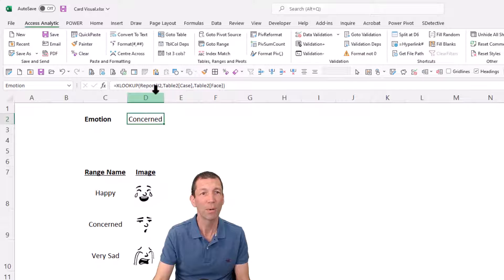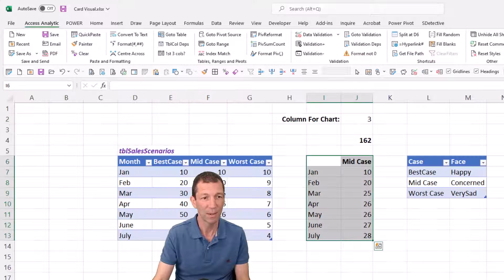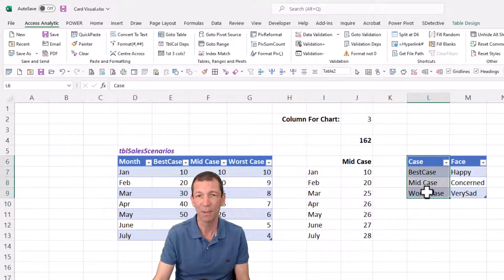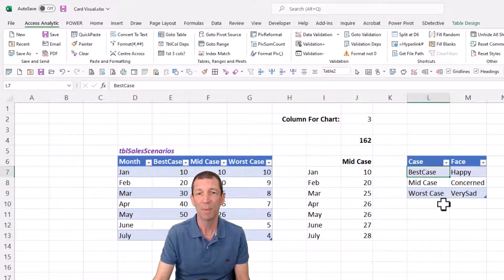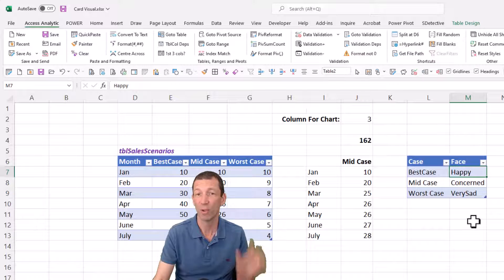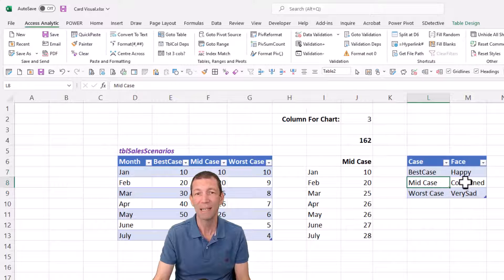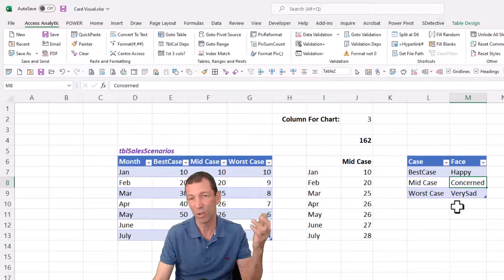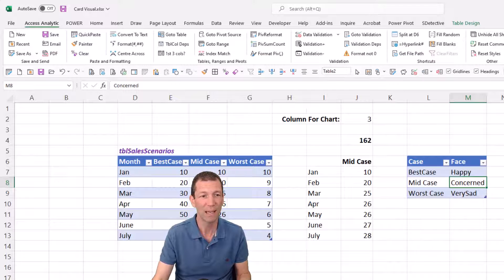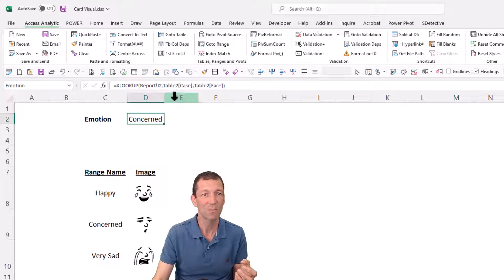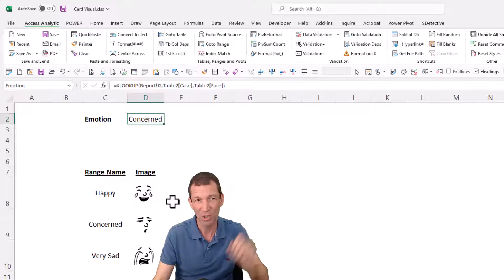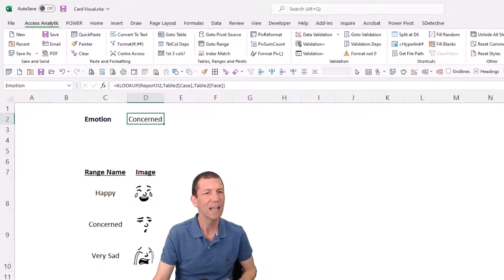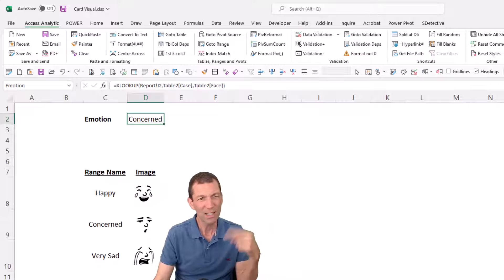And then I've got a little lookup cell here called emotion, and it's looking up from the report table. So if I go back here, this little table here, if somebody picks best case, it's going to refer to the happy named range. If somebody picks mid case, it's going to refer to the concerned named range. That's changing as somebody changes the toggle for the case they've selected. But then how do I get it to show up?